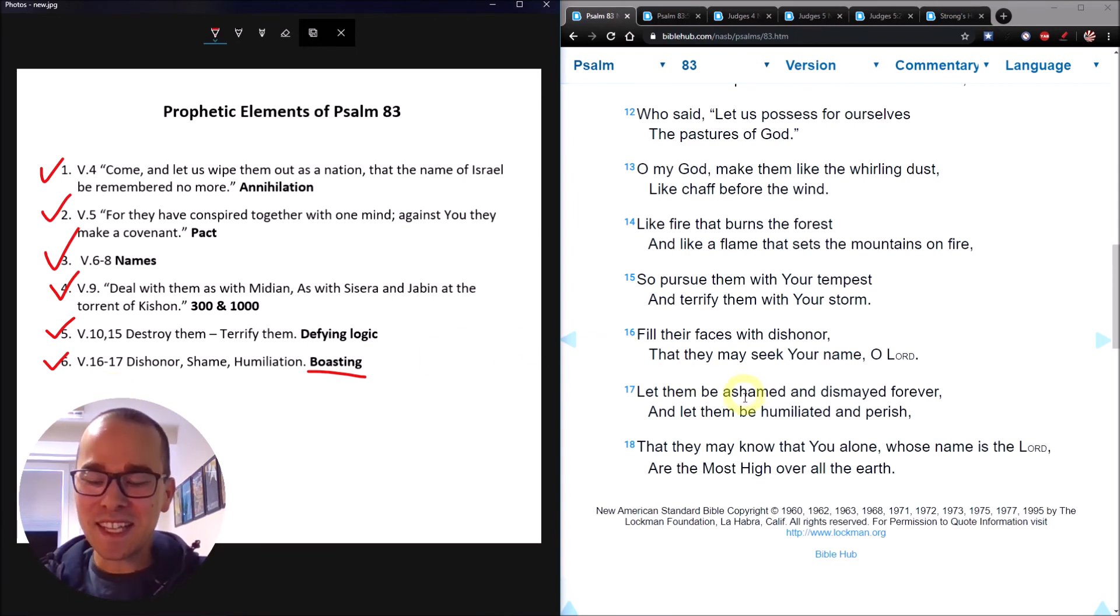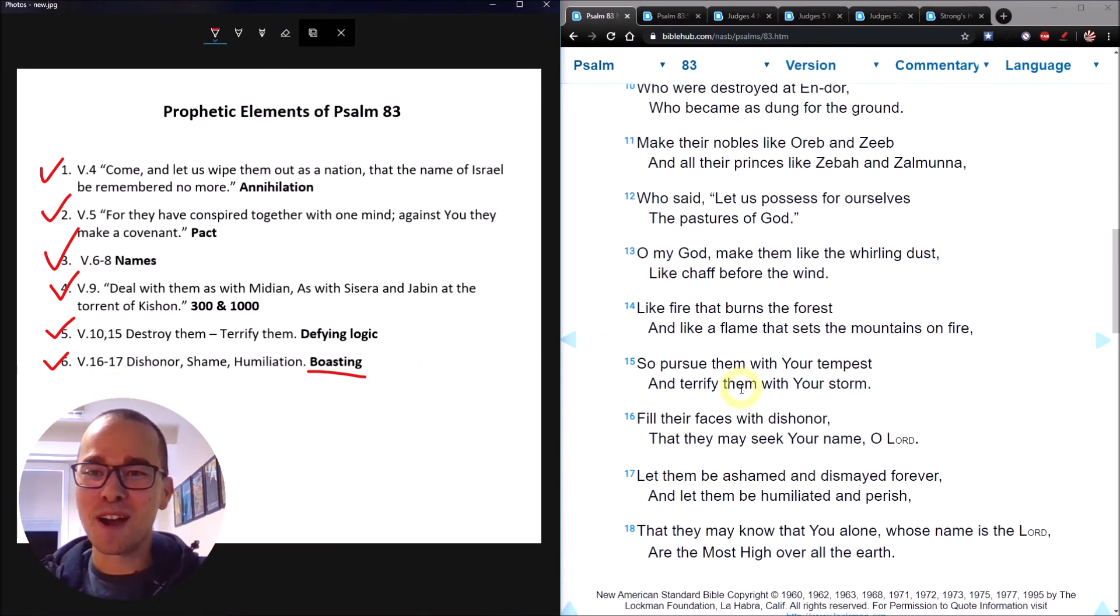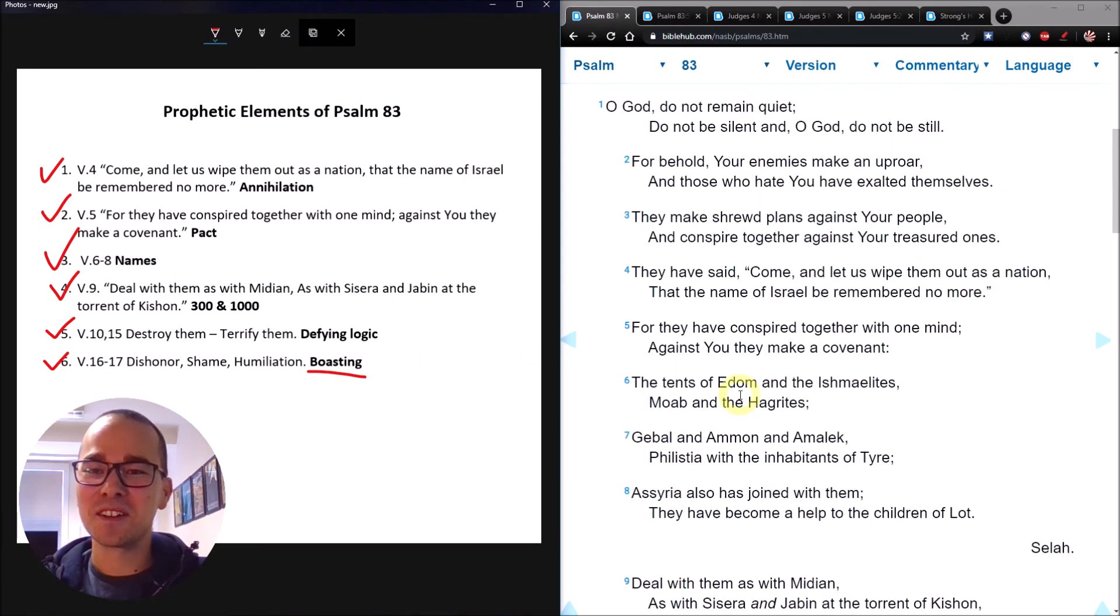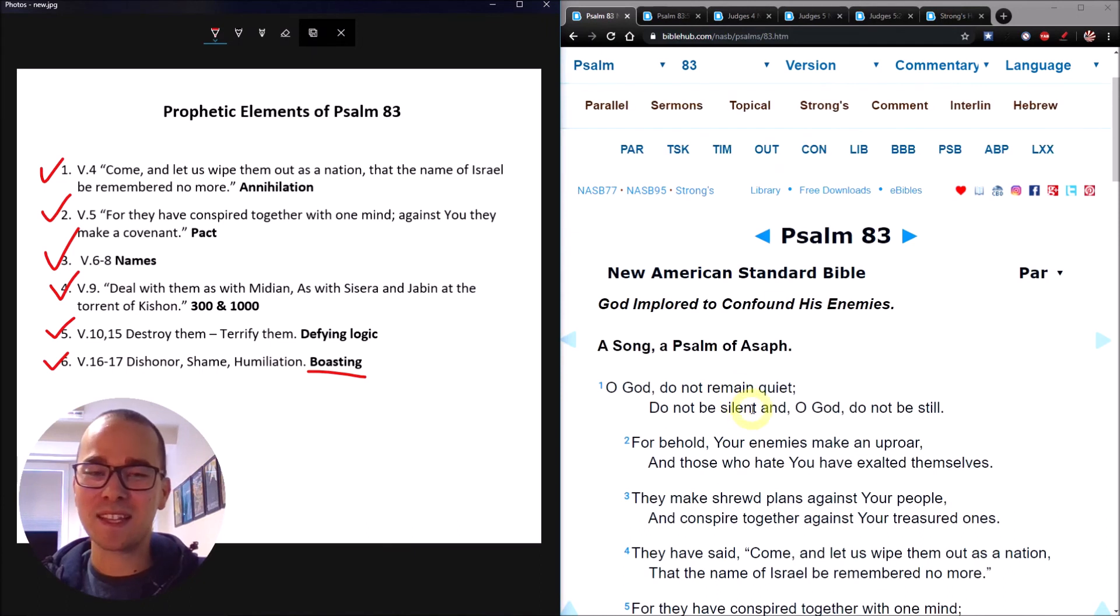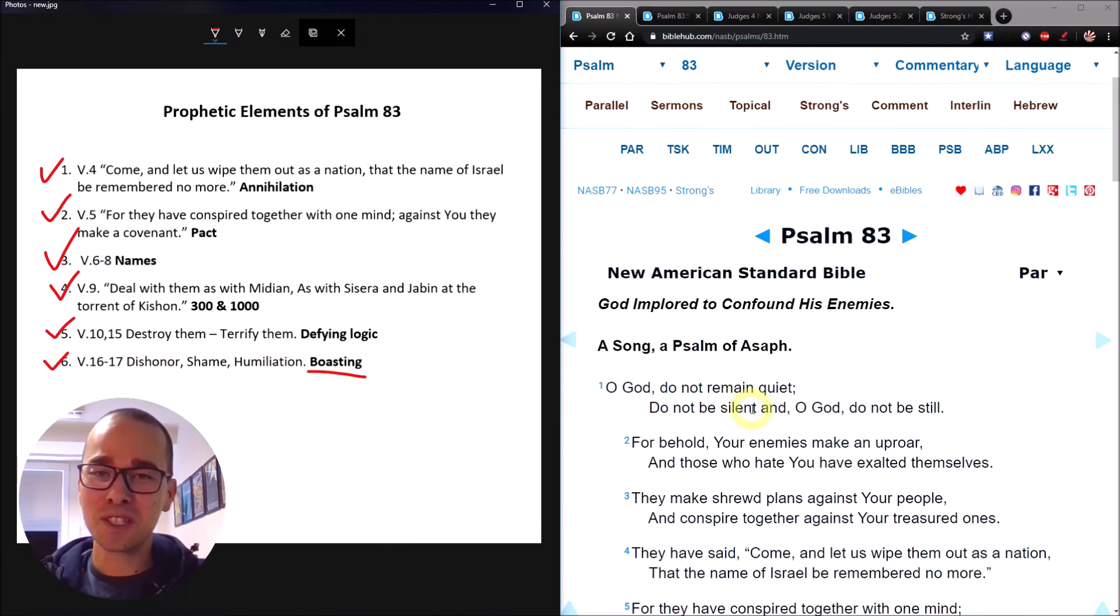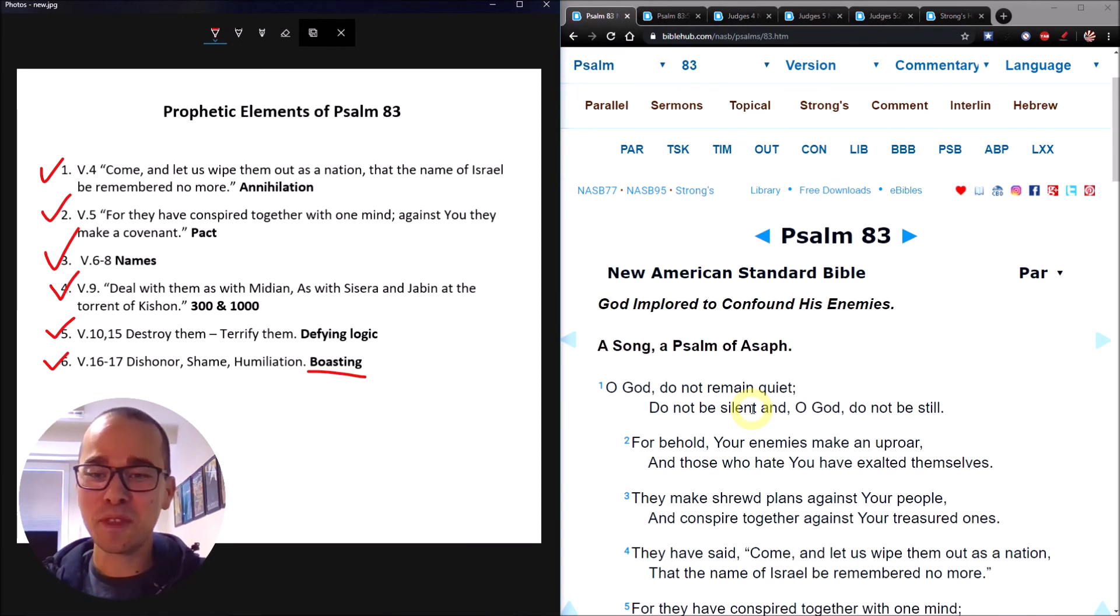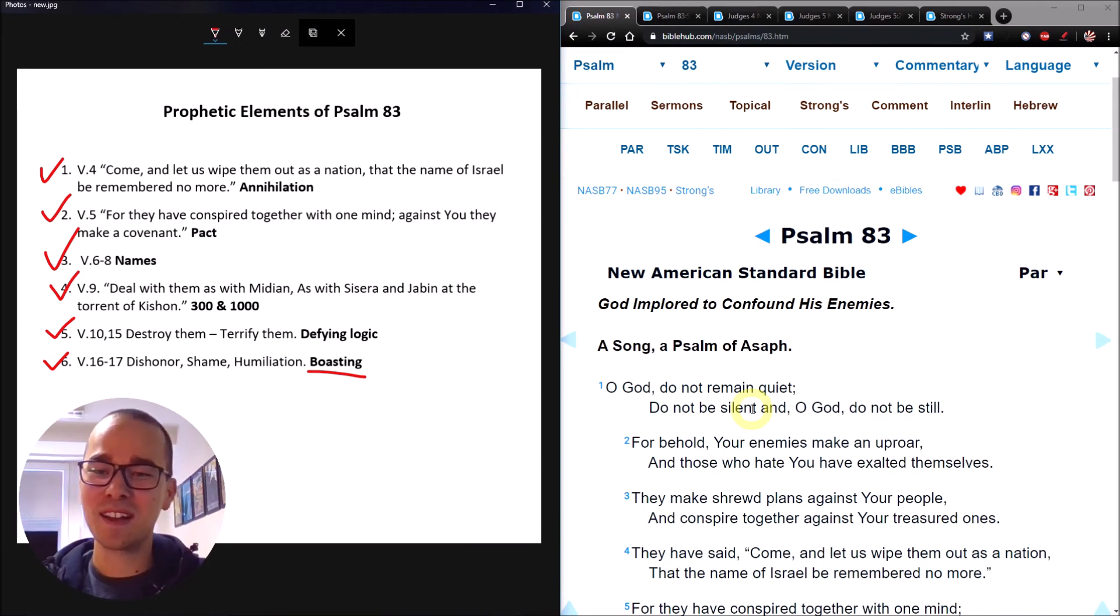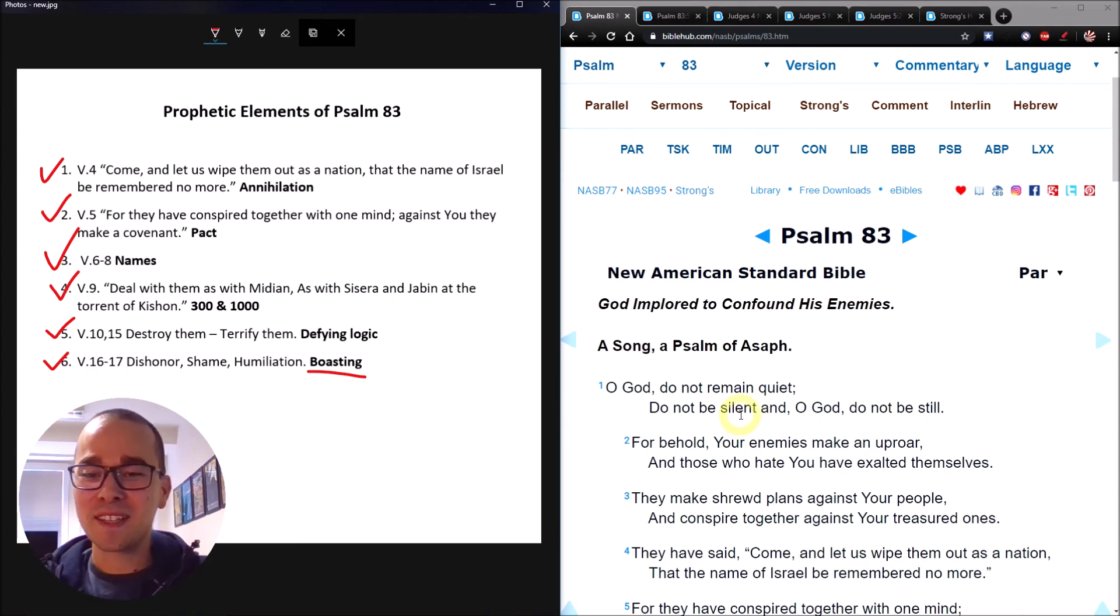This is the prophecy of Psalm 83 in connection with the Six-Day War in 1967. I hope you enjoyed it and learned some cool things from it and are excited about the Word of God as am I. That's it for today. See you next time.